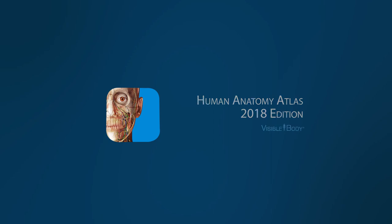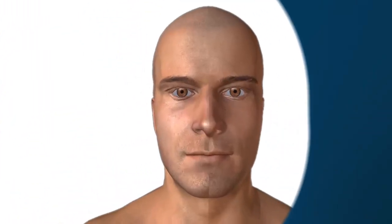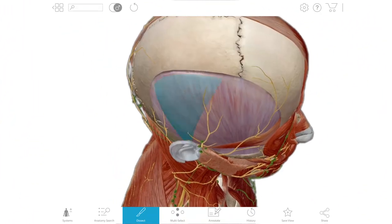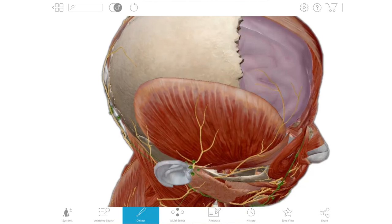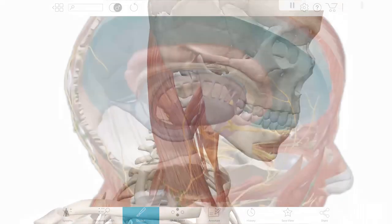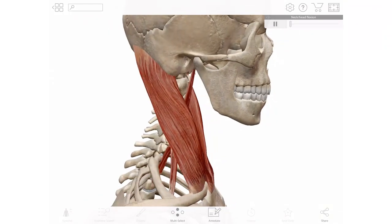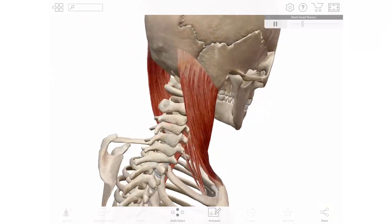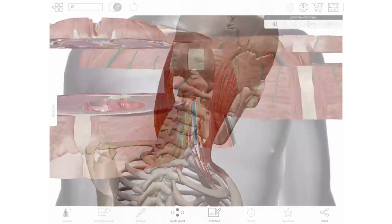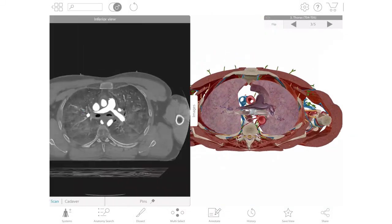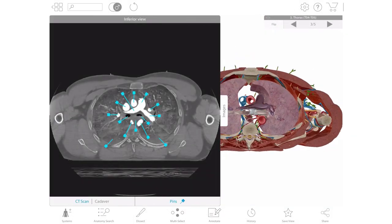Enter a virtual world of human anatomy. Interact with 3D models — zoom in and dissect. Locate structures in the male or female body, see diagnostic slices, and compare with cadaver scans.